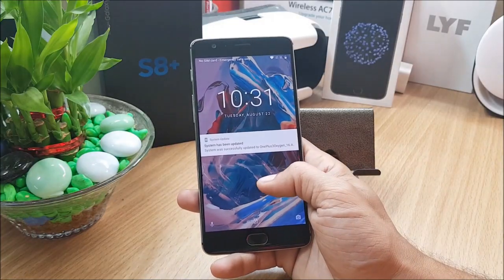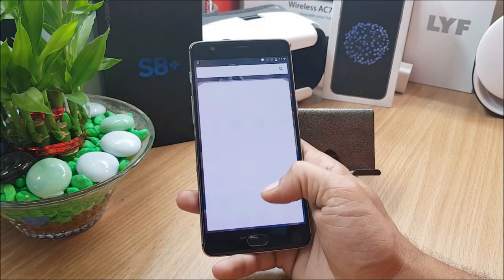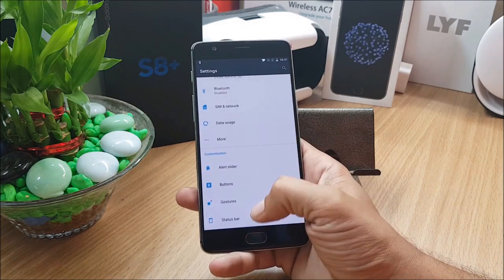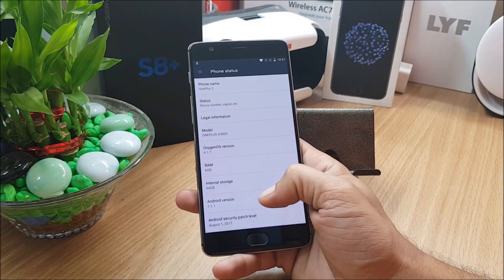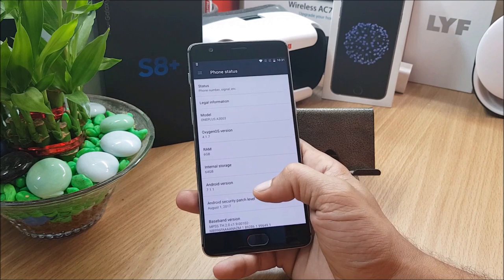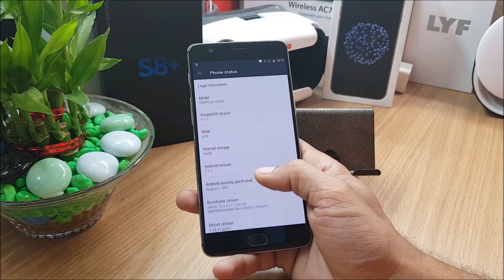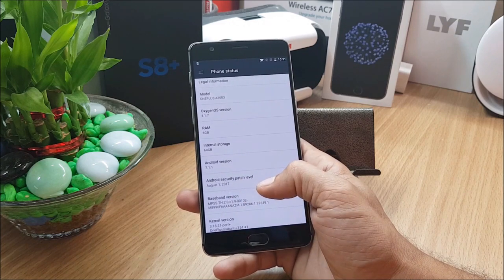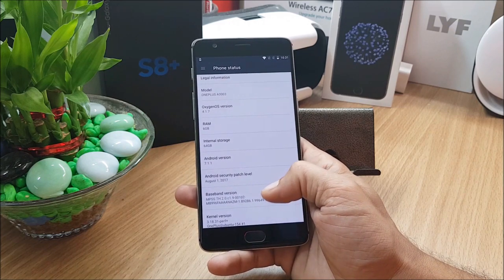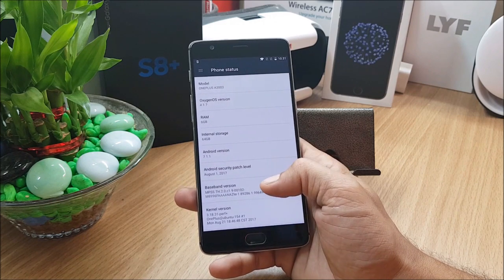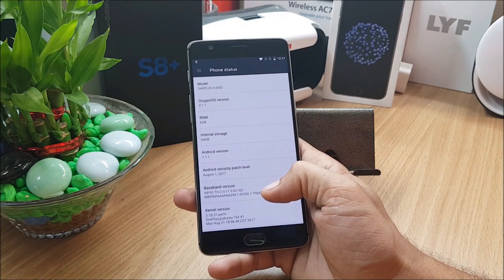So I have updated my device. Let's go to settings and check about. Android version is still 7.1.1 but they have got the latest security patch, that is August 1st 2017. This is a good thing that we have latest security patch on our devices. Now OnePlus 3 and OnePlus 3T both will be running under the latest security patch.